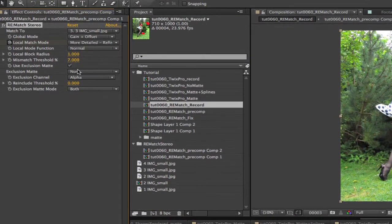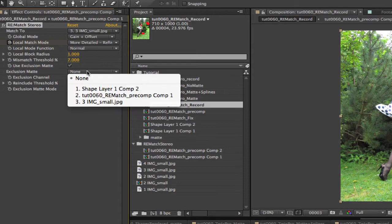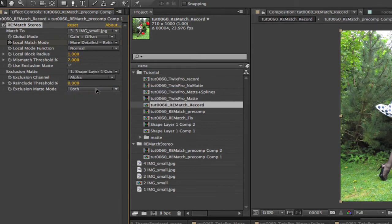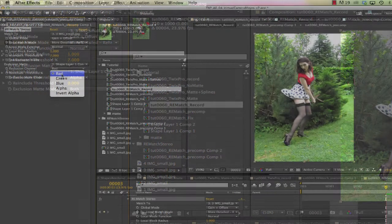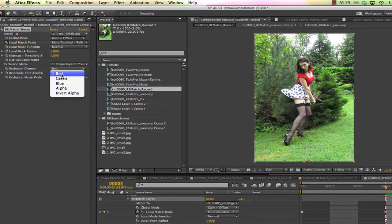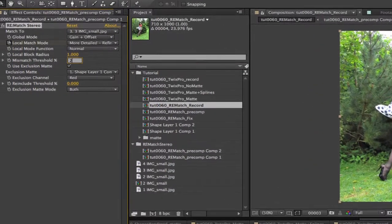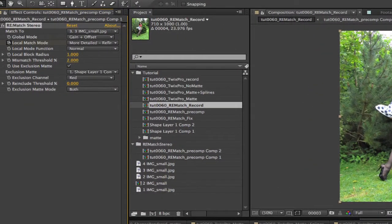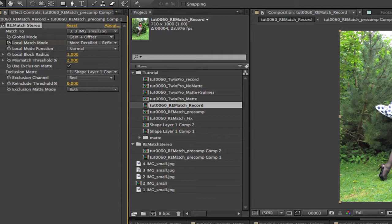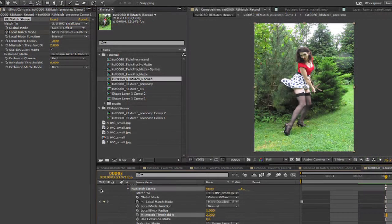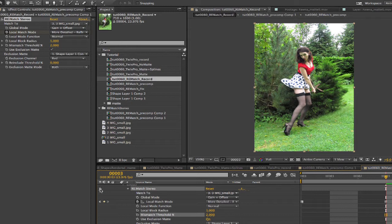We will pre-compose our shape layer by selecting the layer and going to the layer menu and select Pre-compose. We can check the box for Use Exclusion Matte and choose the shape layer that we just made. We also choose the exclusion channel and I'm picking red although it would be okay to choose red, green, or blue since I drew this shape as an RGB shape. We're also going to turn the mismatch threshold up a bit so it takes in a few more of the pixels that aren't matching. If we turn on and off Rematch, you can see the changes that have been made.